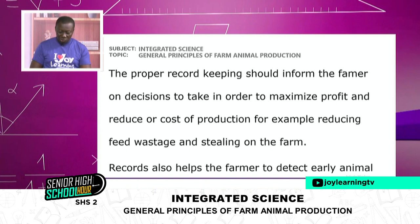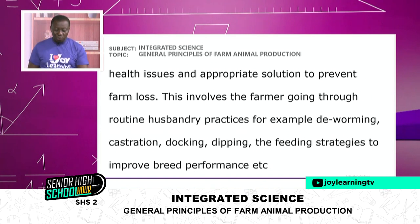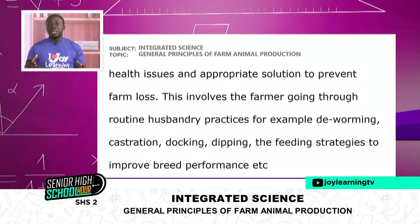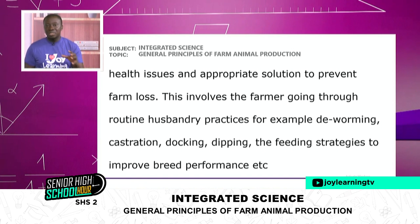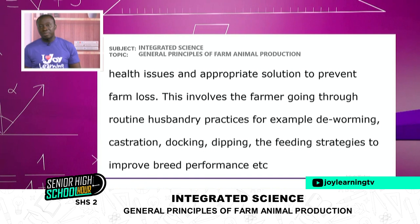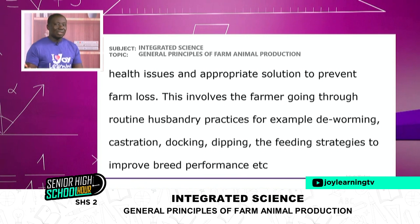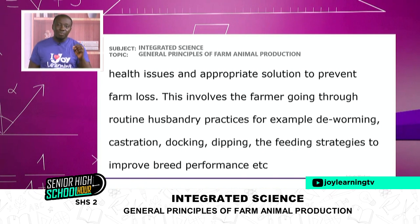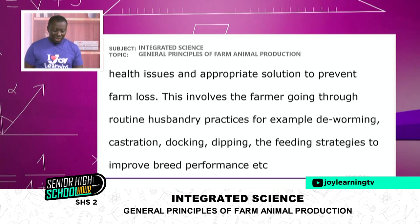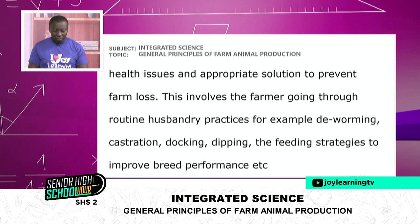Records also help the farmer to detect early animal health issues and apply appropriate solutions to prevent farm loss. For example, if you hear of swine flu in the area, you have to quickly start monitoring your animals so you don't lose them. You apply the proper management system so they also don't get the disease. This involves the farmer going through routine husbandry practices, for example deworming — you have to deworm your animals frequently at the right times of the year.